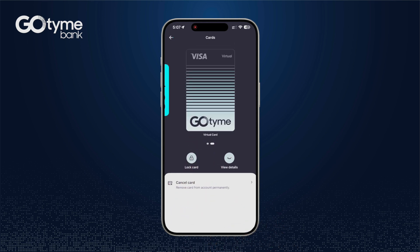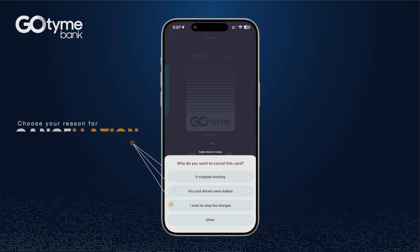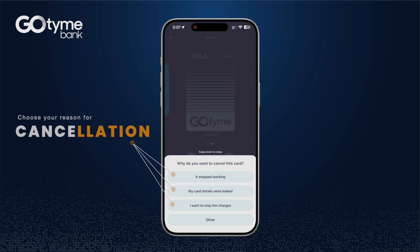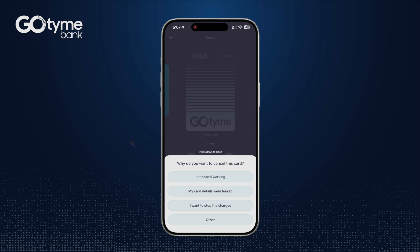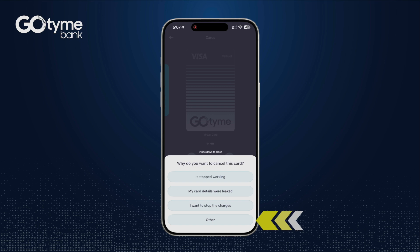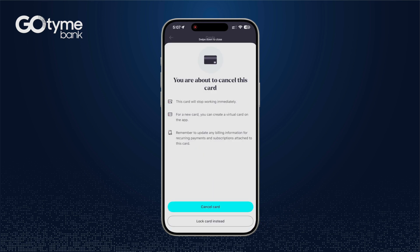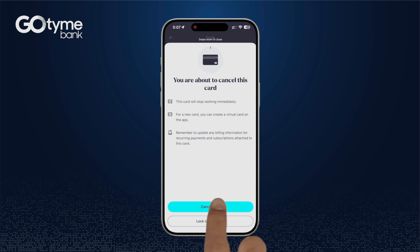And if you wish to totally remove this from your account, you can go ahead and tap cancel card. Make sure to choose the appropriate reason why you are canceling your card. When the reason provided does not fit any of your reasons, just go ahead and choose other, then tap cancel card.